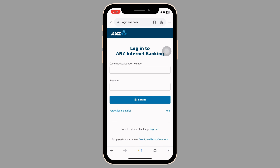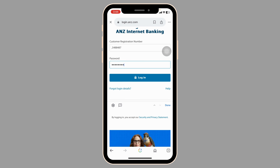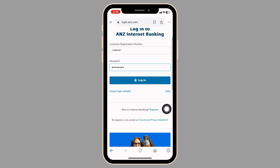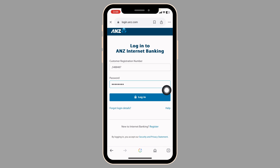Now from here you have to get access to your account. All you have to do is provide your credentials. Type in the customer registration number and the password. In case you haven't registered for online banking yet, you can click on the option of register and go through the process. In case you have forgotten your login details, click on this option and recover it. After you fill this, click on login and just like that you will be logged in to your account.